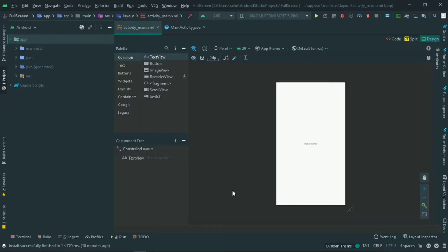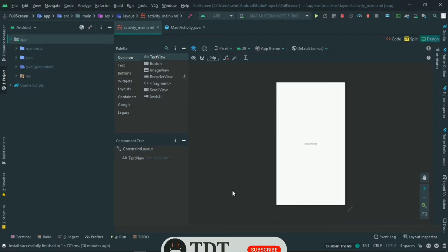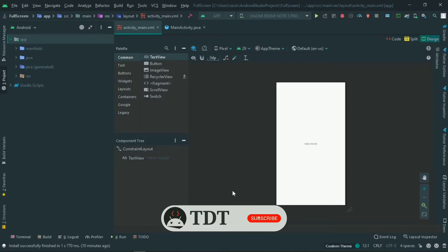Hello guys, welcome back to TamilRaiTuber. In this video, we have a full screen immersive view. When we edit the app, it will show an action bar and title bar. How do we remove it from the app to get a full screen view?